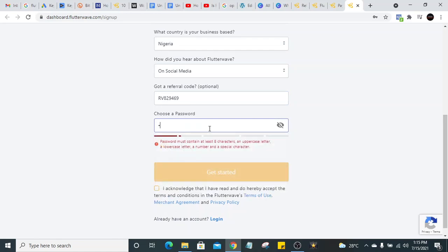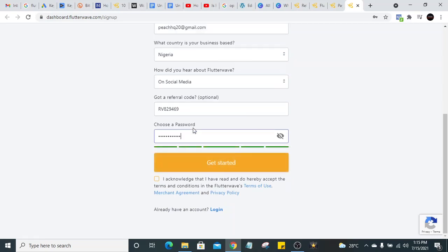Then move on to the password. The password should be at least eight characters — you have to use an uppercase letter, a lowercase letter, a number, and a special character, and everything must be at least eight characters total. Let's use something as an example — but don't use something too simple for people to guess. Password is very, very important.